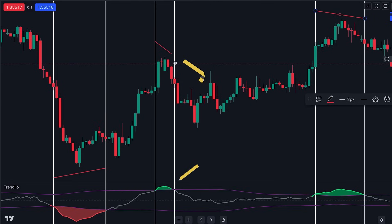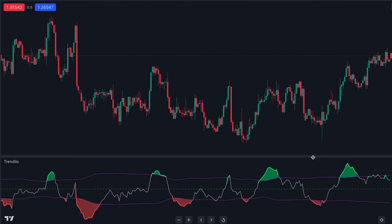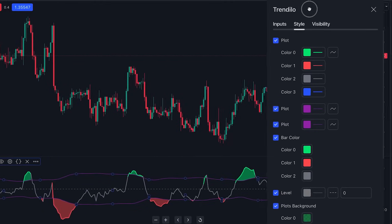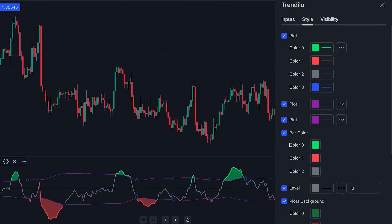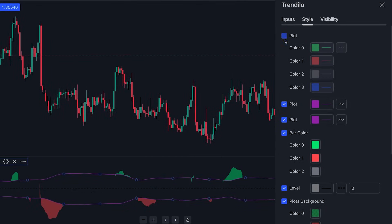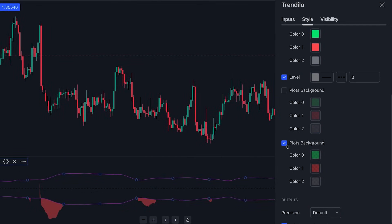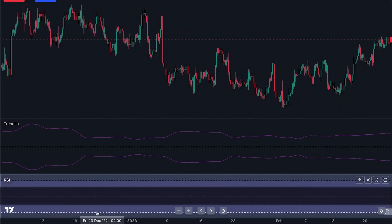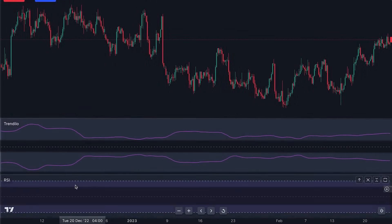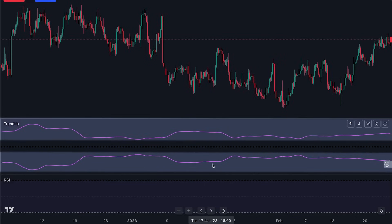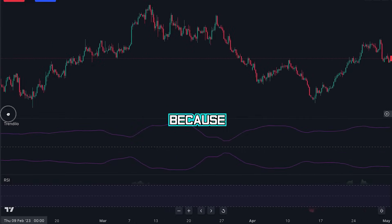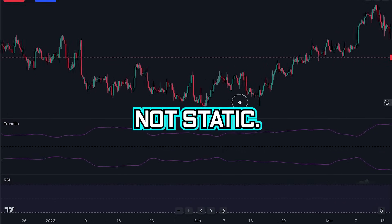This average is subsequently compared to a range to determine the trend. If we access the settings by clicking the gear icon and moving over to the style section, we can disable the background plots. This allows us to clearly observe, in comparison to the levels of the traditional RSI, how dynamic these new levels are and how they adapt to price volatility. This adaptability is crucial because volatility is not static.